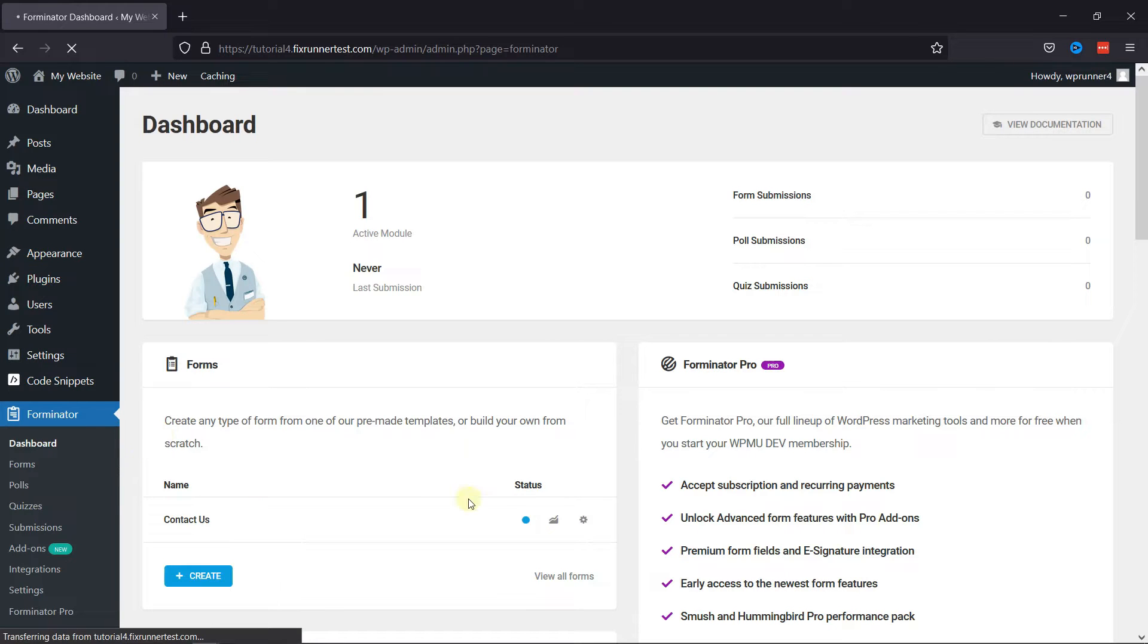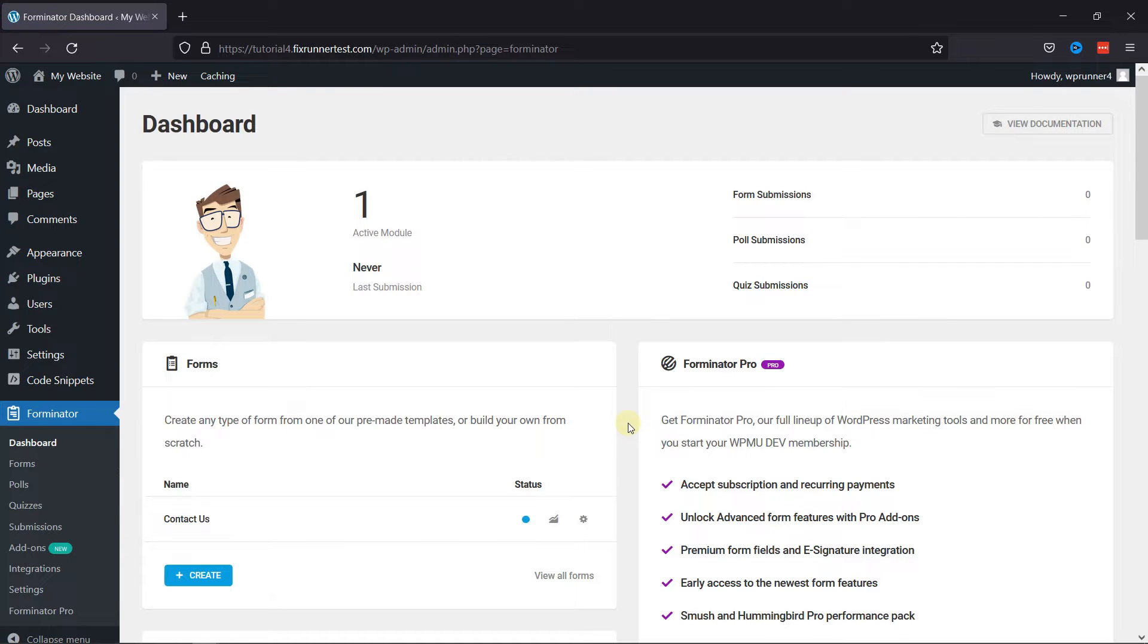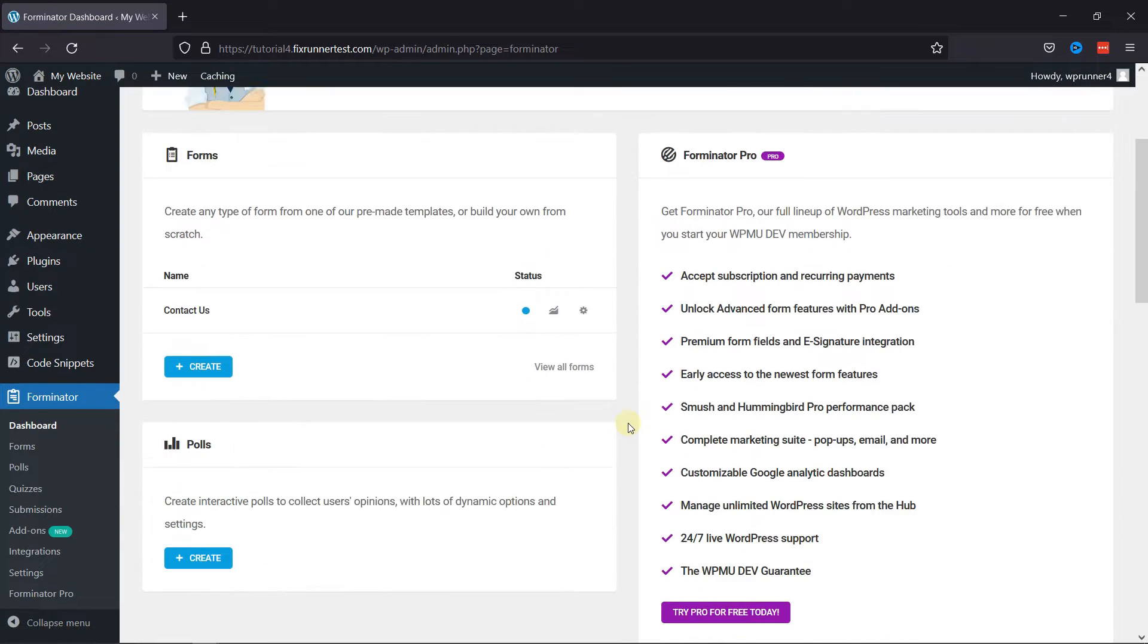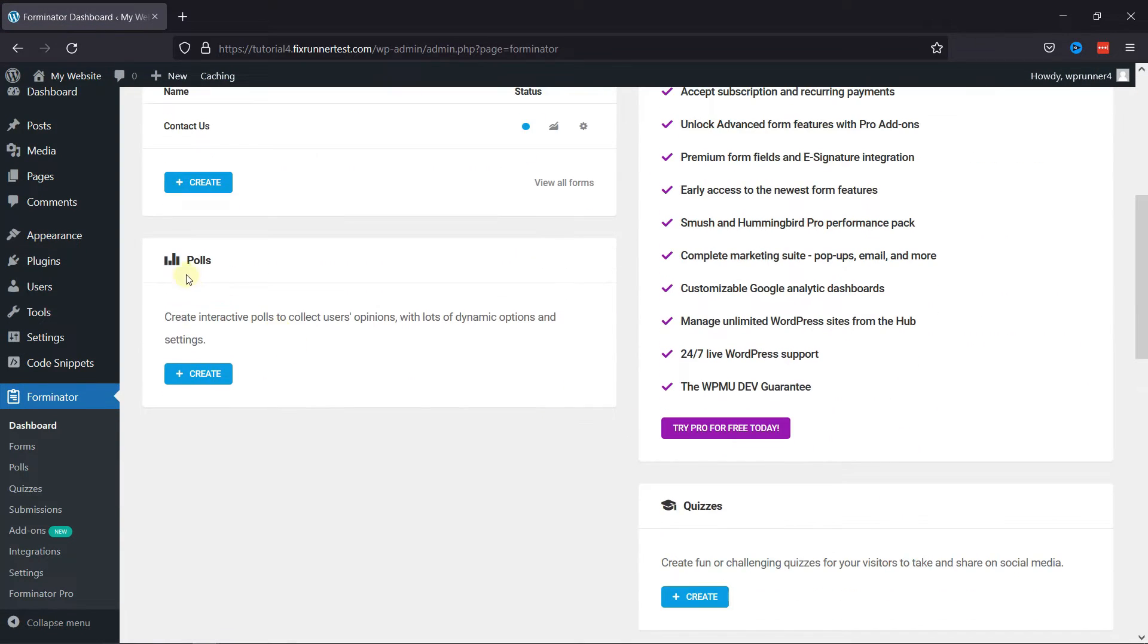You can see this is the Forms window. To create a poll, simply click on the Create button in the Poll section here.